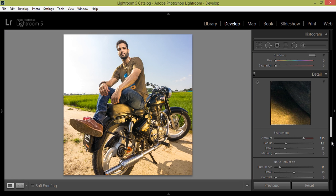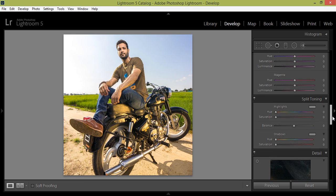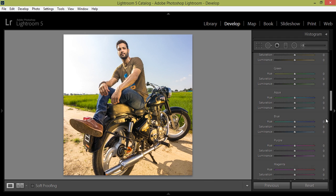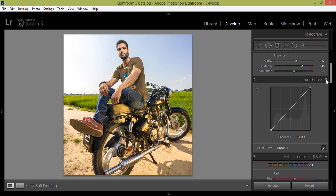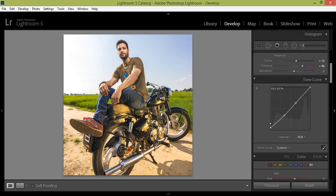Now if you press backslash on the keyboard, this is before and after. So again, go to this RGB. In RGB, take one point here like this and move this point up. So I want film look.